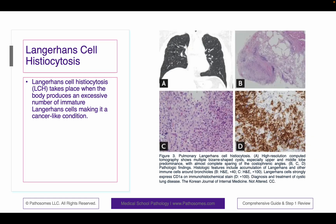Langerhans cell histiocytosis takes place when the body produces an excessive number of Langerhans cells, making it a cancer-like condition. There's a particular immunostain that helps highlight Langerhans cells that you will have to know. It is CD1A, and you can see that on panel D here, highlighting those Langerhans cells.